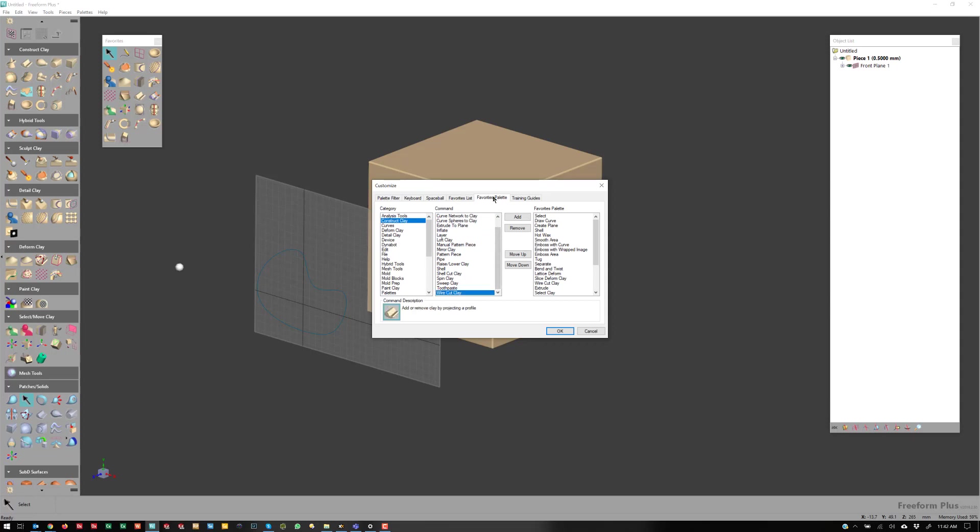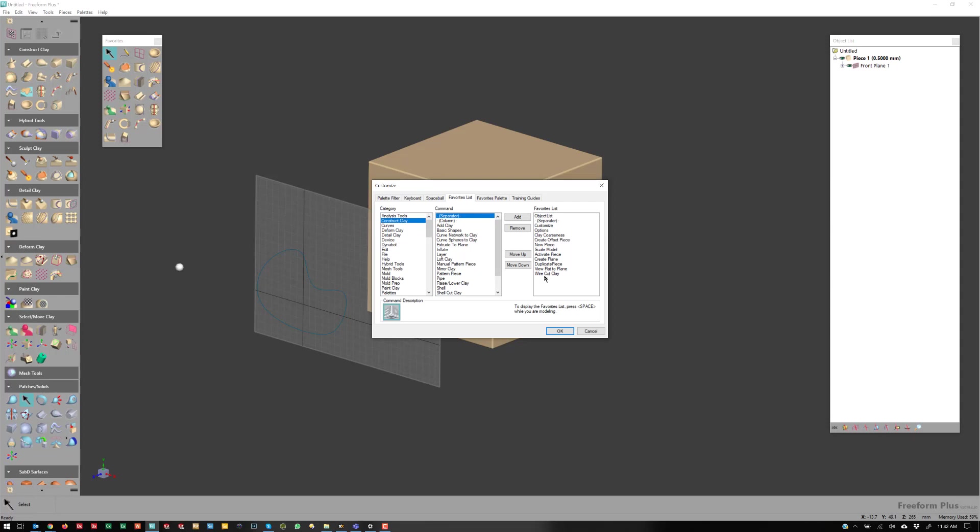So if I go over to the Favorites palette, I can go to Construct Clay, Wirecut, and then hit Add, and it will throw it in my Favorites palette. Now another area that would be easy to do it as well is just come over to Favorites list and add it to the Favorites list, which is the shortcut that got us to this interface here.